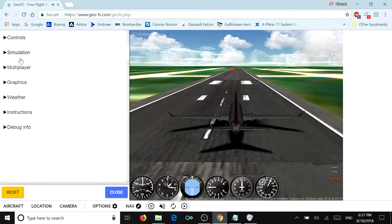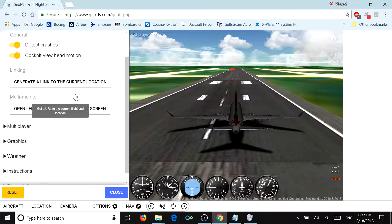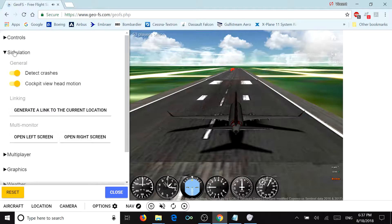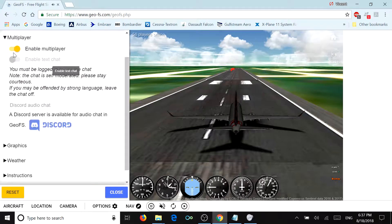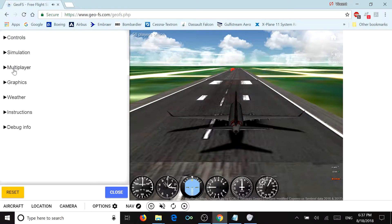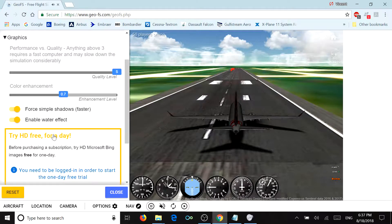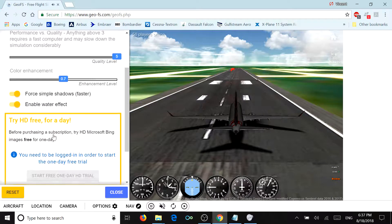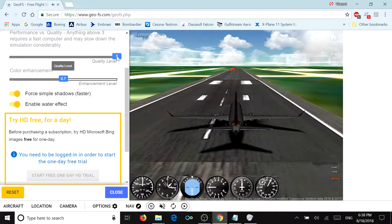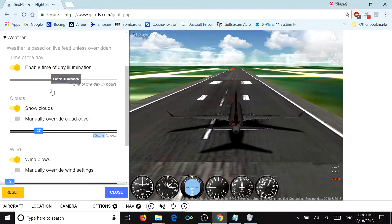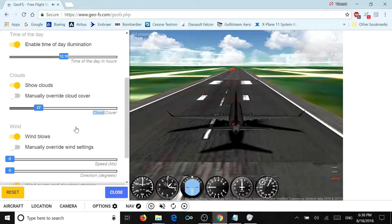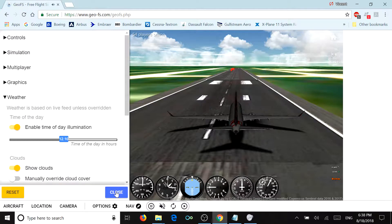There are also other options. You can control your simulation, multiplayer — I don't like multiplayer. You can control your graphics; I have mine set to the highest level. You can also control your weather: time of day, illumination, cloud cover, wind, etc.